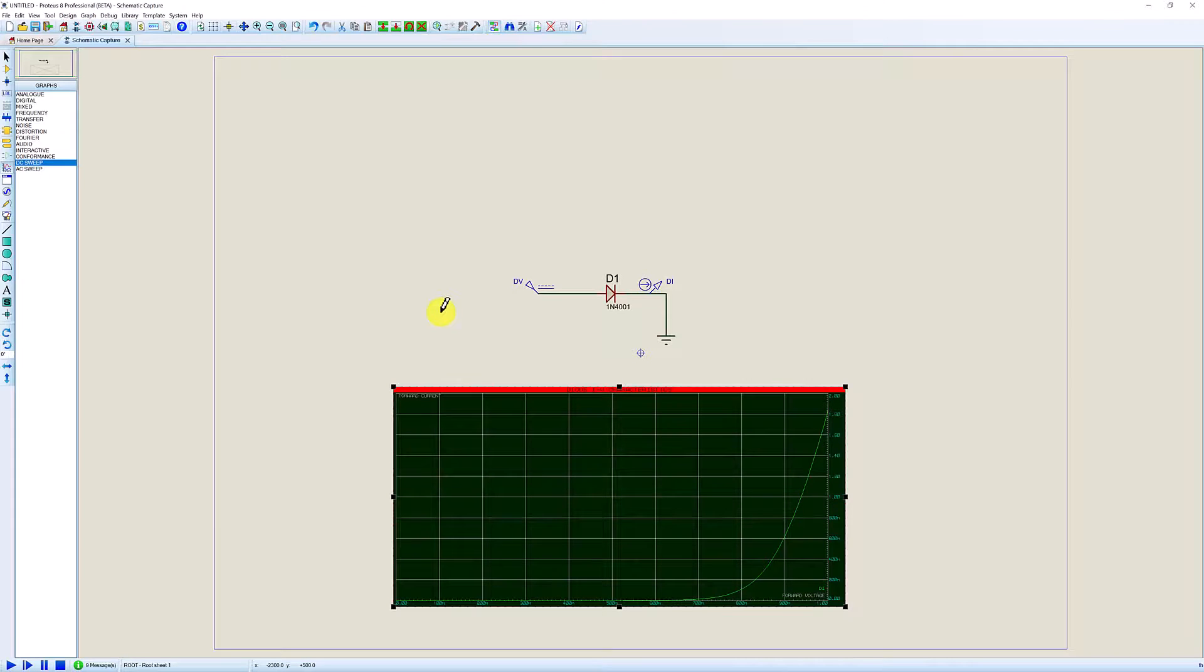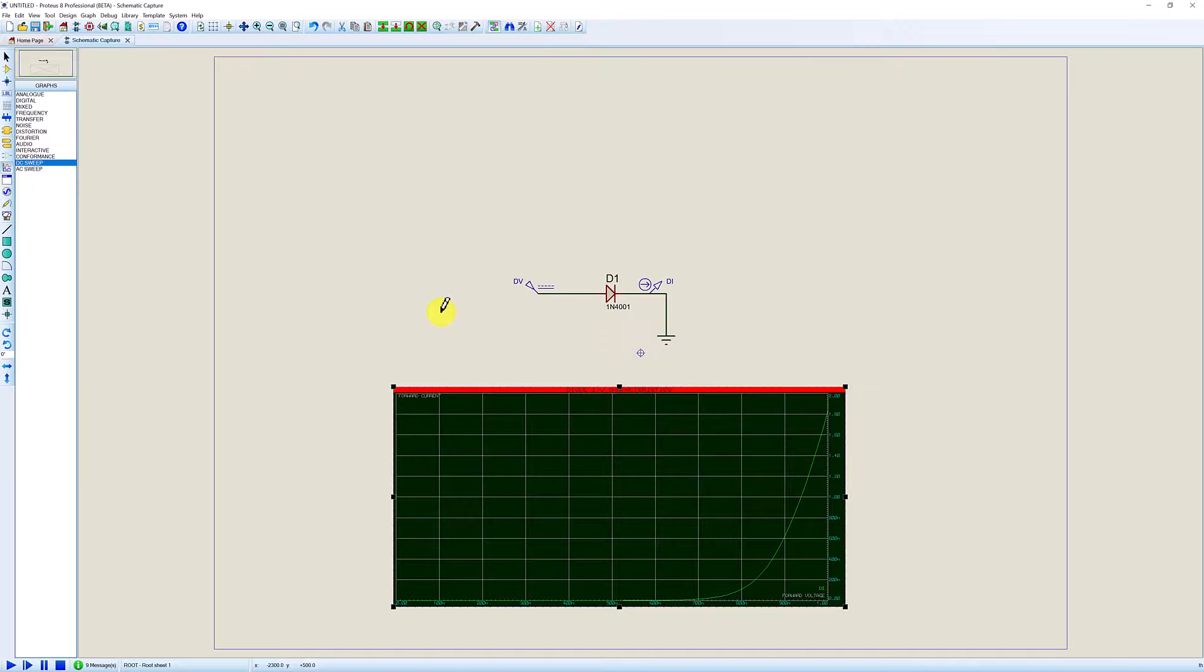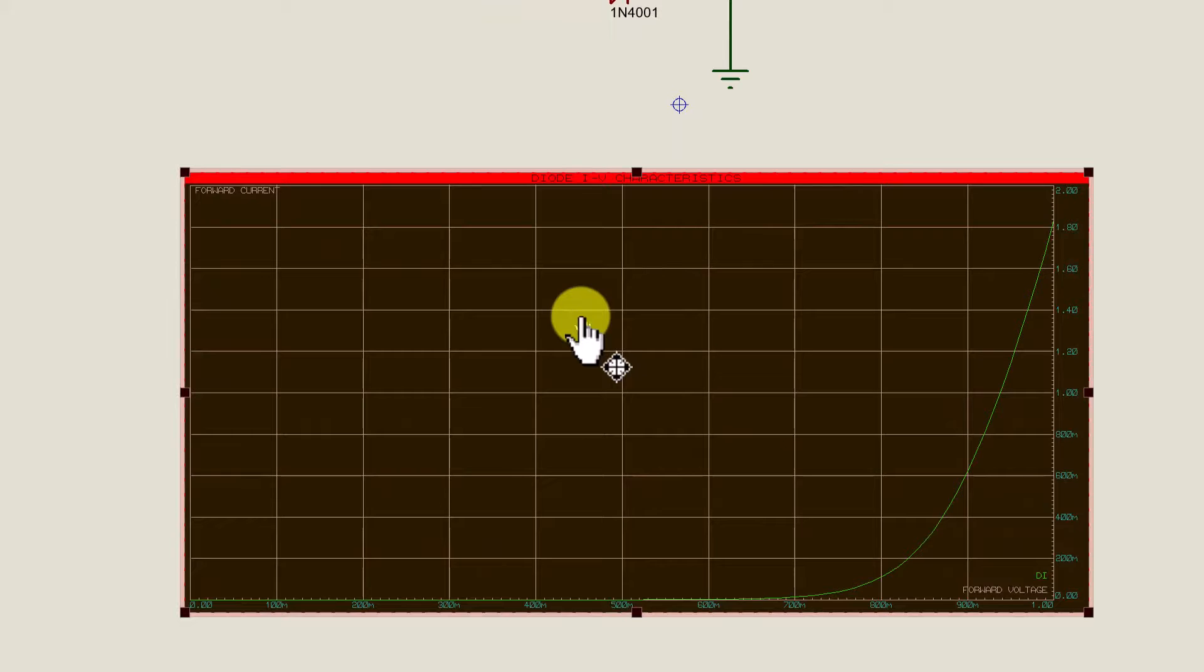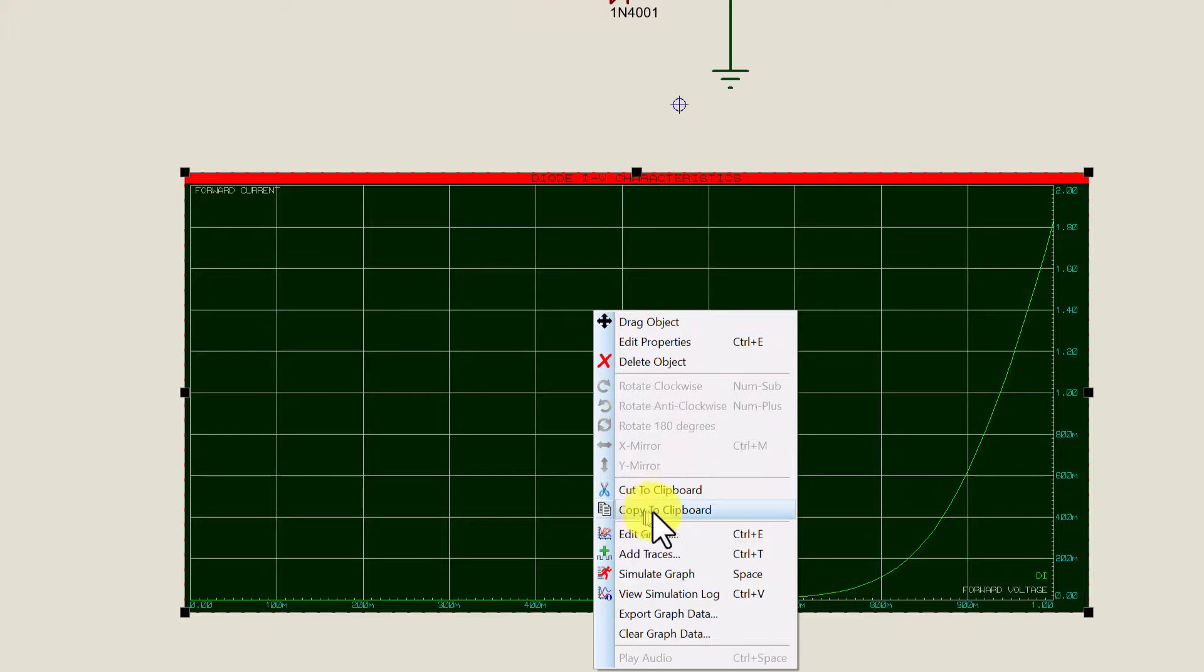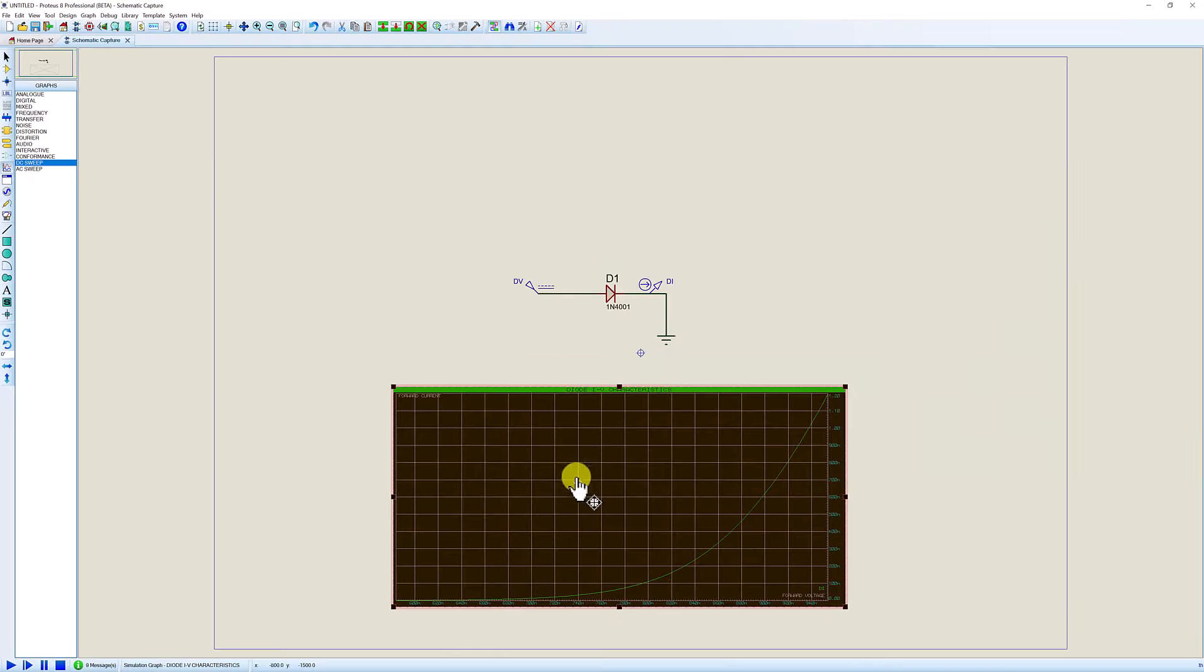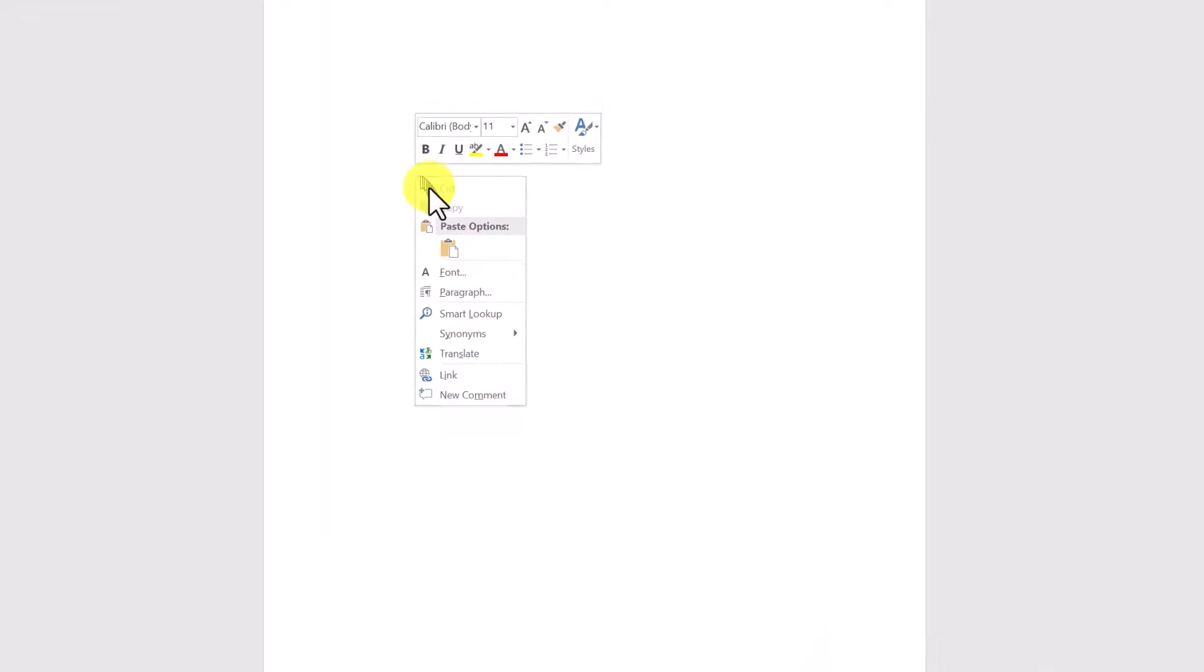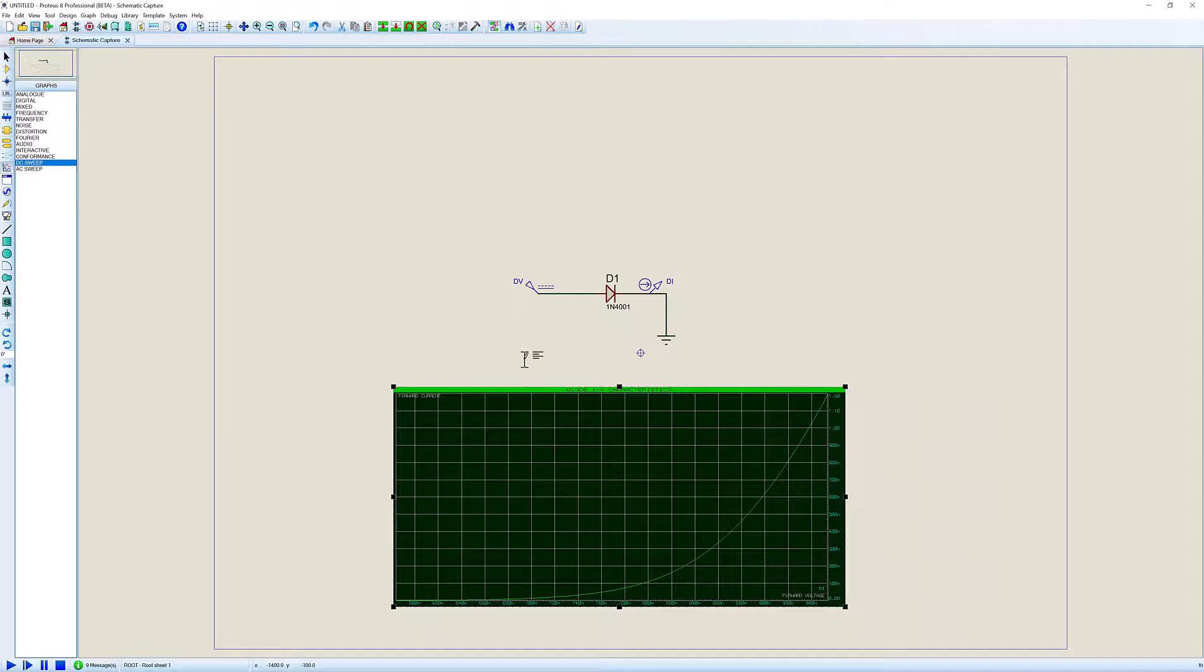If you're producing reports you can include these graphs in other applications such as Microsoft Word. If you right click on the graph and then left click copy to clipboard we can then drop into Microsoft Word and we can then right click and select paste. That now adds the graph to your Microsoft Word document.